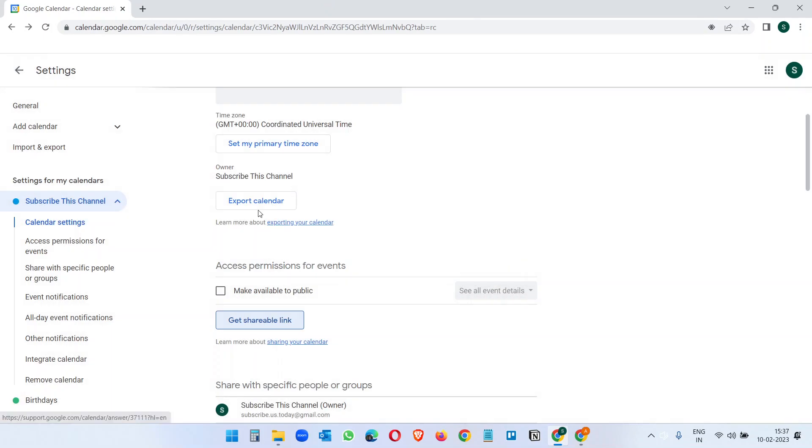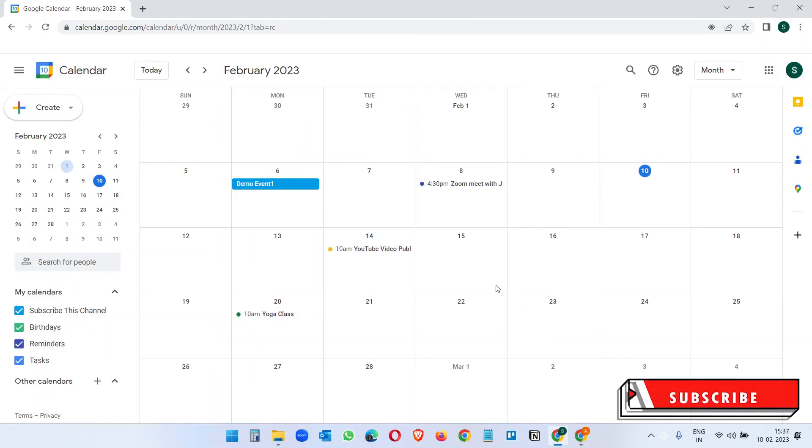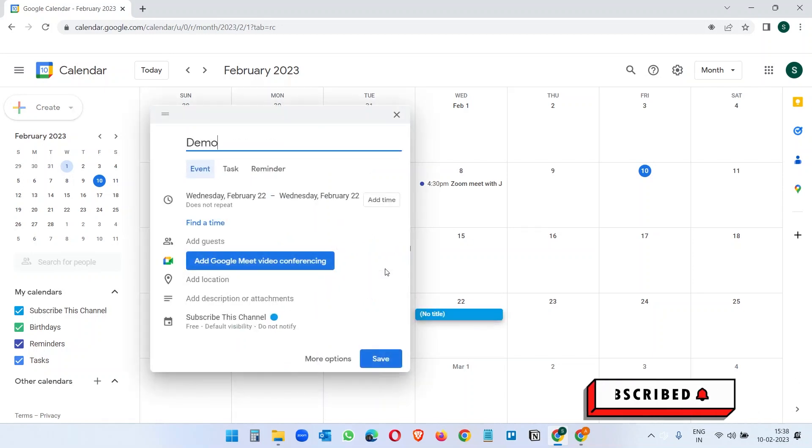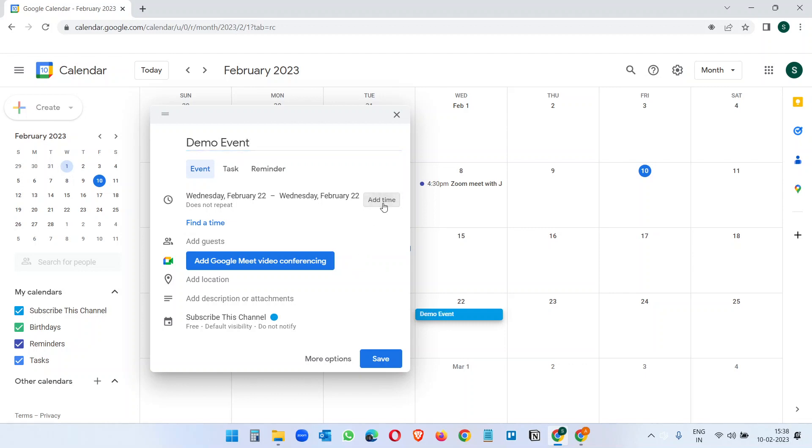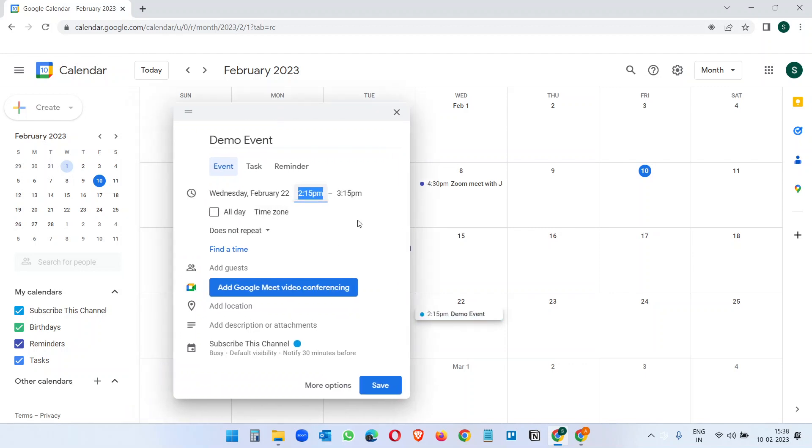Let's see how to share only one event to some person. When you are creating an event, let me create an event here - Demo Event. And let me create a time here like 2:15 to 3:15. And on this Add guest text box you can add someone to this event.